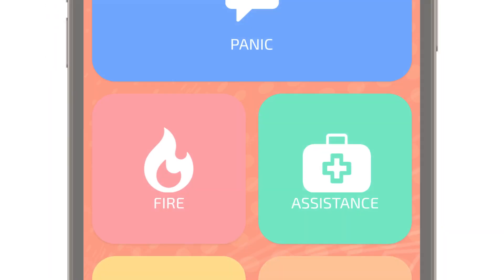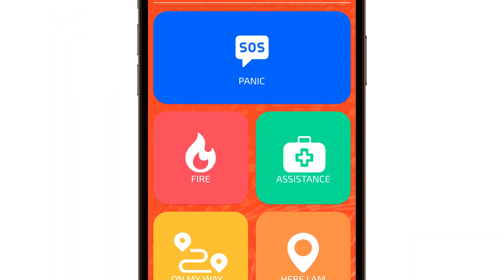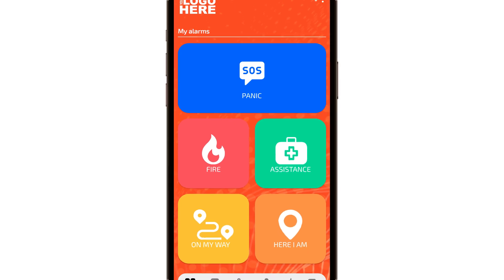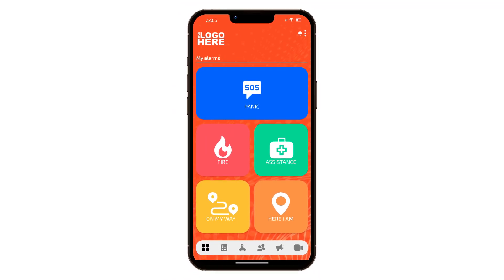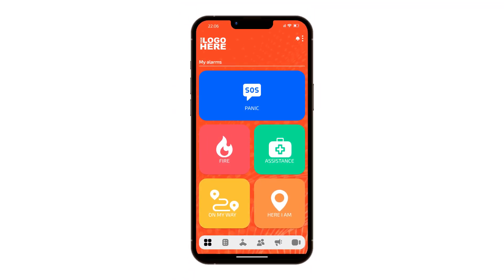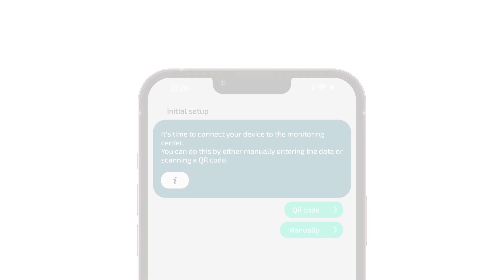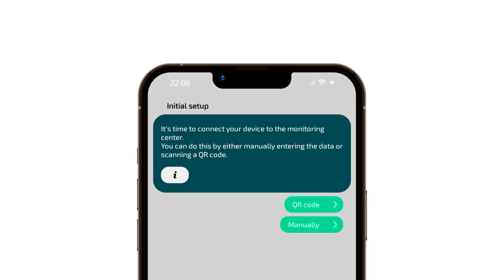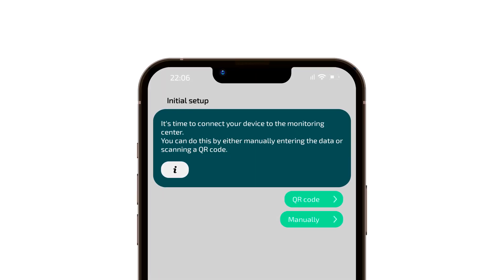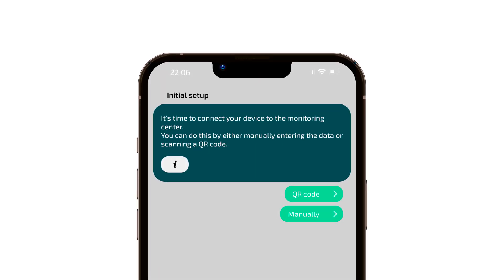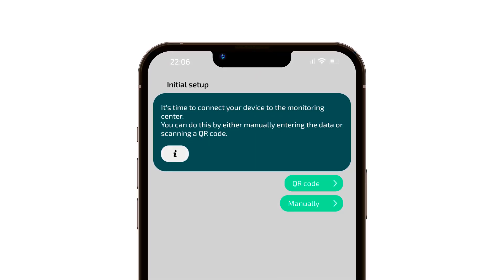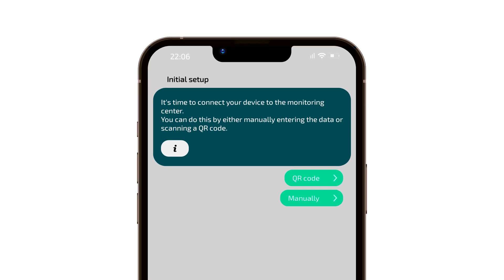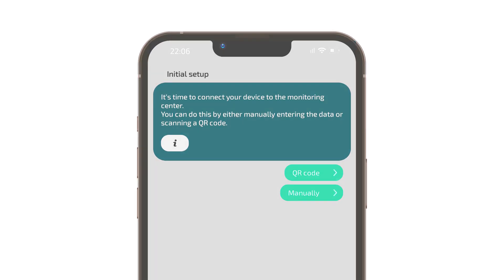It's essential to remember that the standard SmartPanix app doesn't come pre-branded with your organization's logo. To make it fully functional, you'll need to link it to your server, establishing a connection with your SoftGuard platform.